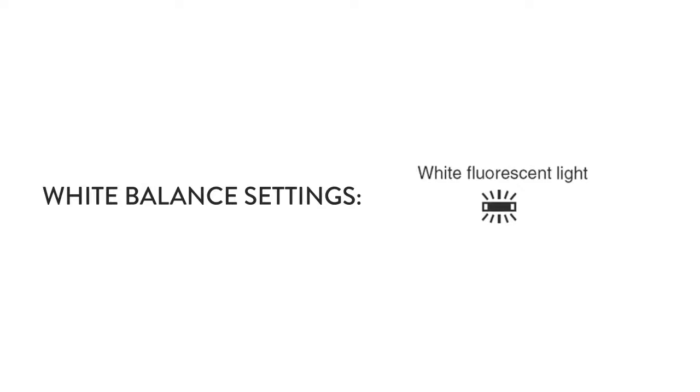The next icon is for fluorescent lighting, which is that lighting that you usually see in schools and hospitals. So if that is your only light source, then you should put it on fluorescent white balance.